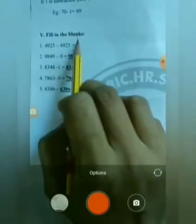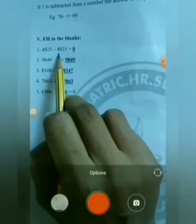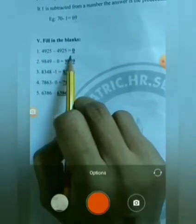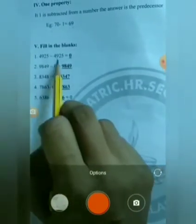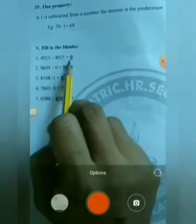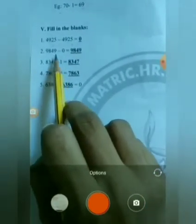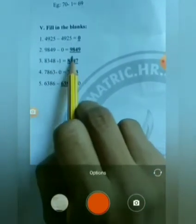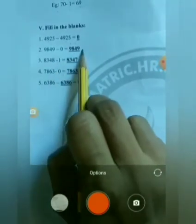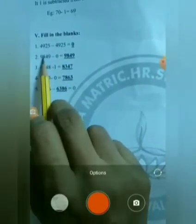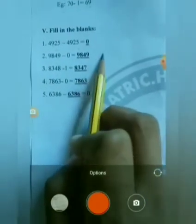Now fill in the blanks. First: 4925 minus 4925 equals 0. This is the Itself Property — when the same number is subtracted from itself, the answer is 0. Second: 9849 minus 0 equals 9849. This is the Zero Property — any number subtracted by 0 gives the same number.